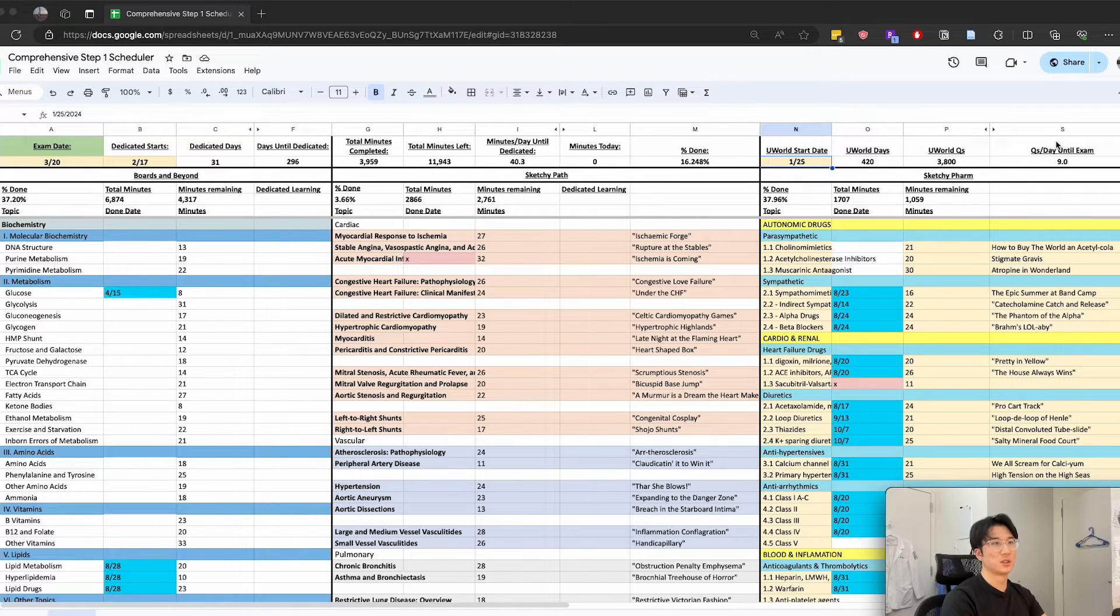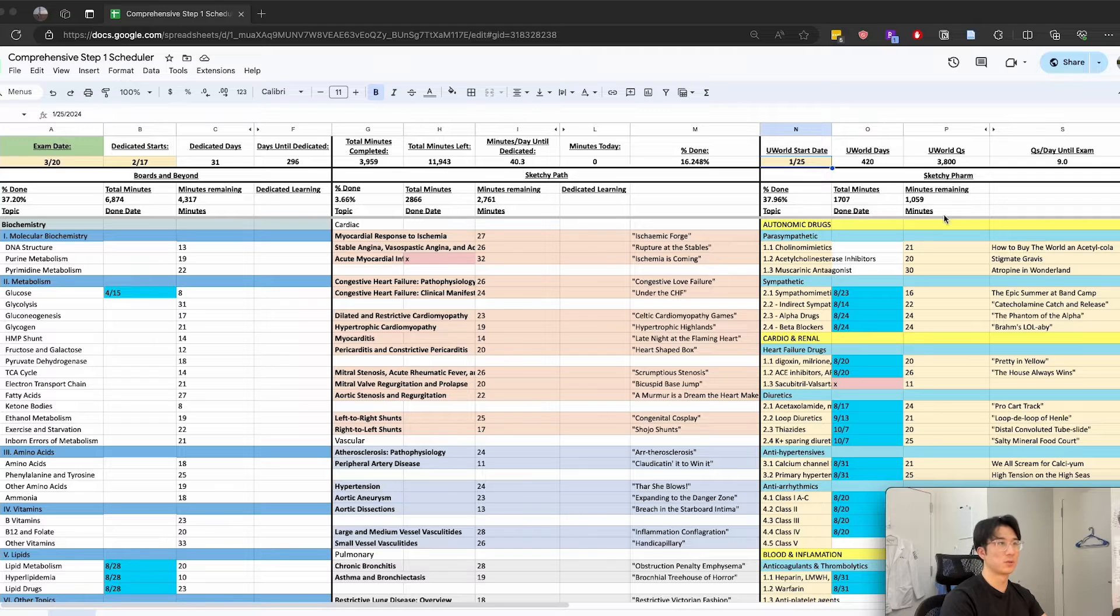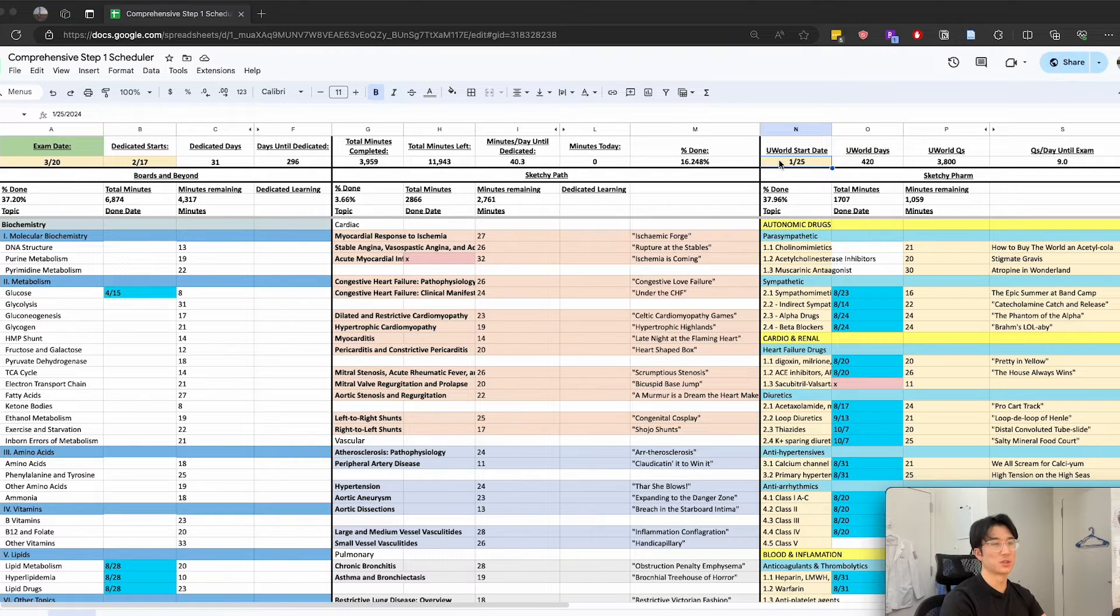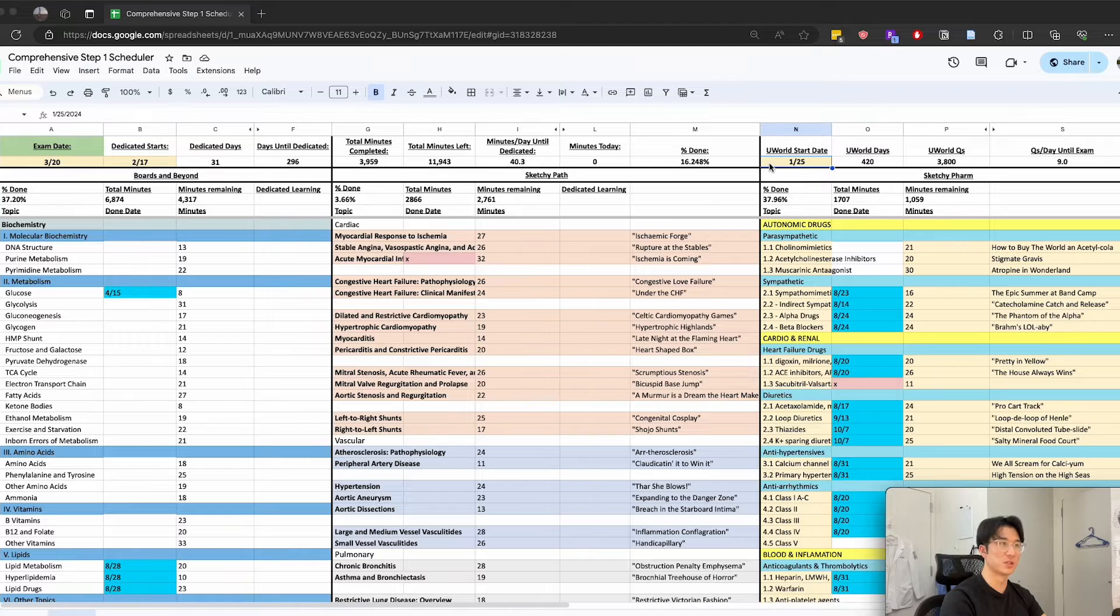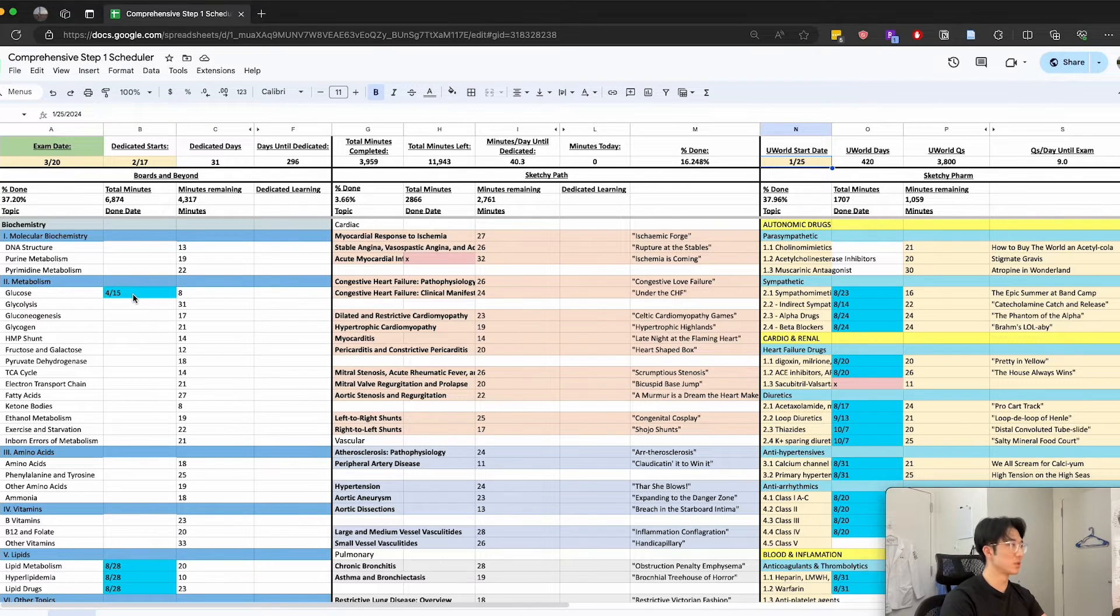This here is a similar concept for UWorld. You can set your UWorld start date and then this will calculate for you how many questions you need to complete before your exam.